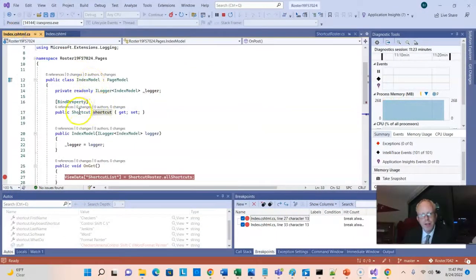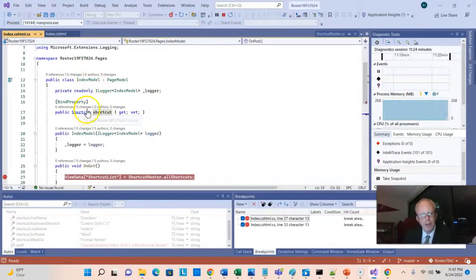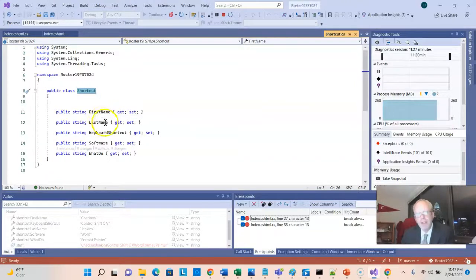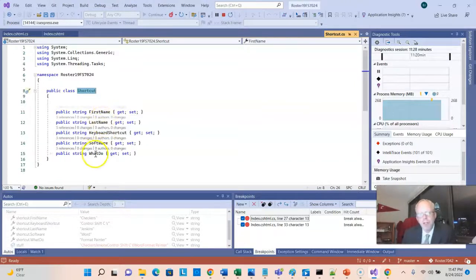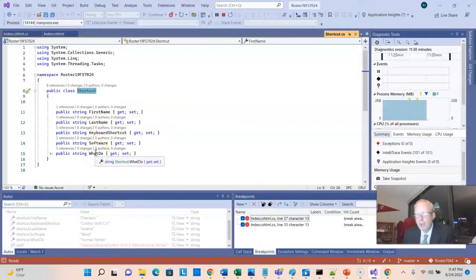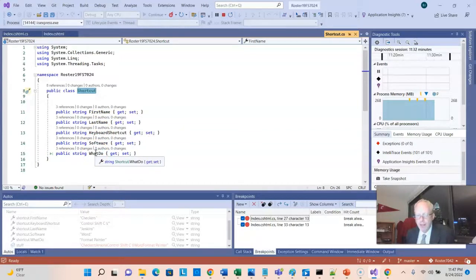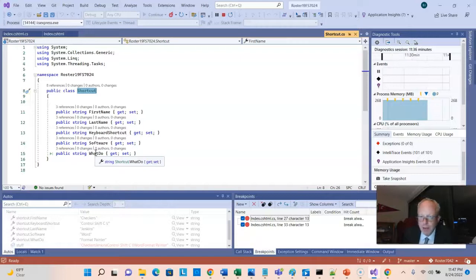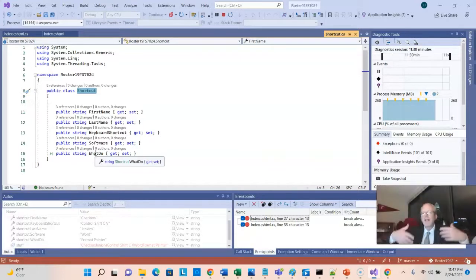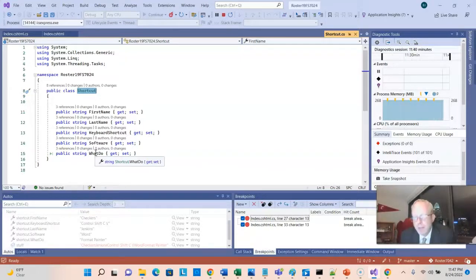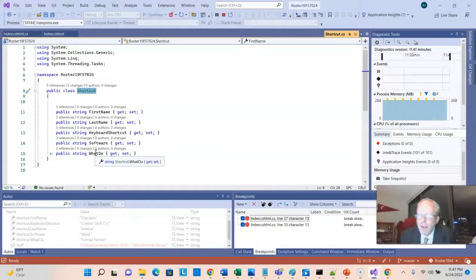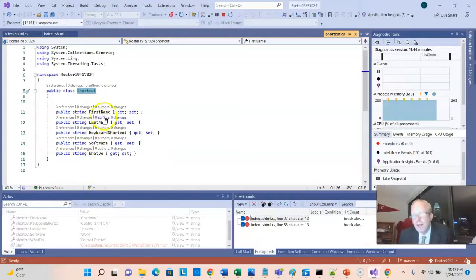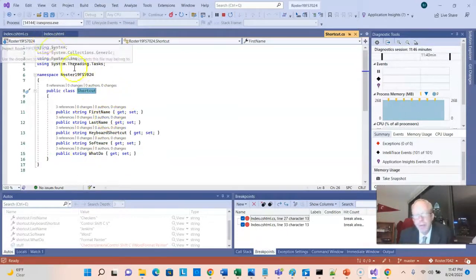So if we take a look at shortcut, we see first name, last name, keyboard shortcut, what do. And this is a class we could call a POCO, a plain old C-sharp object, similar to a POJO on Java, plain old Java object, or a DTO. It is essentially a noun, a noun is a person, place, or thing, and a noun has attributes, and these variables are essentially those attributes.